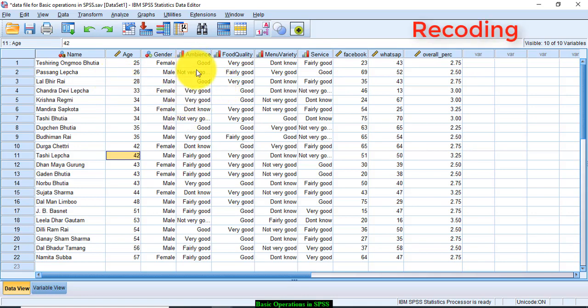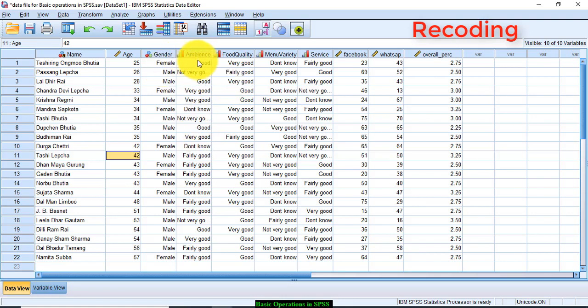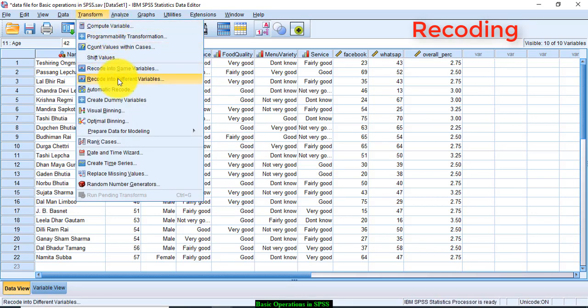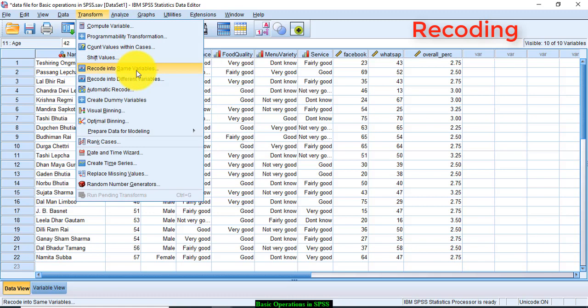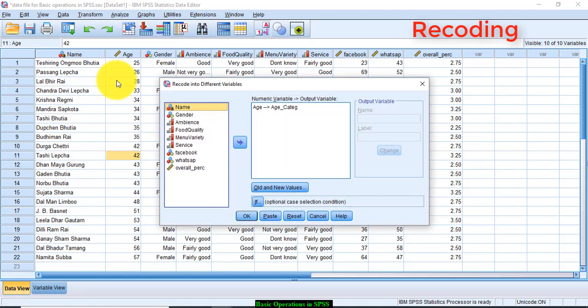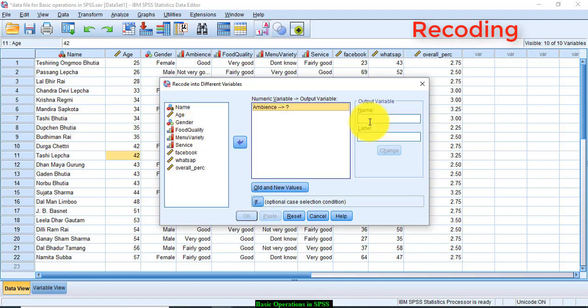If you want to recode the labels for the variables, so how can you do that? Transform, recode into different variables or recode into same variables. If you use this command recode into same variable, the coding will be done in the same variable, but I would suggest that you go for this recode into different variables so that the originality of the data is not lost.